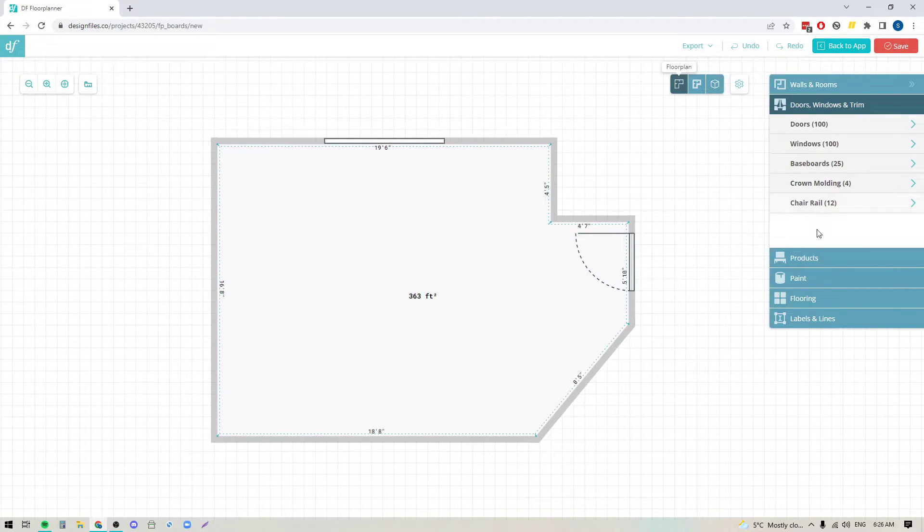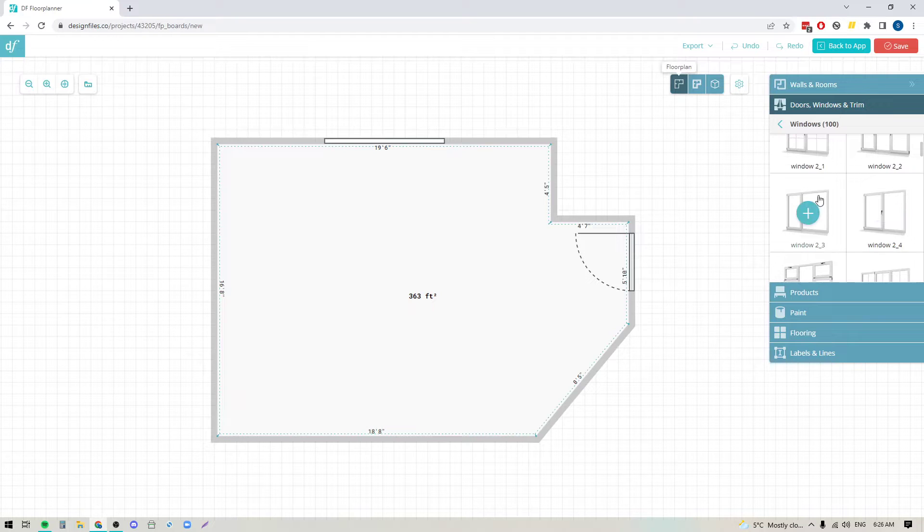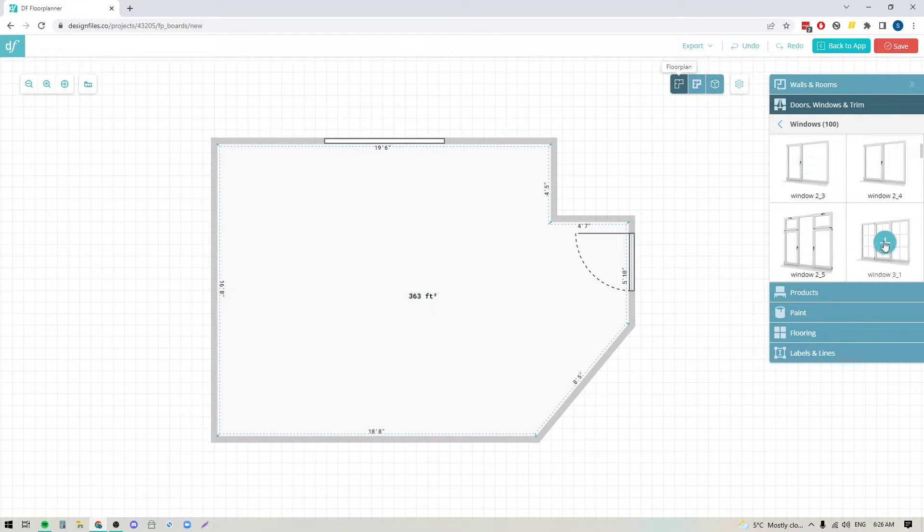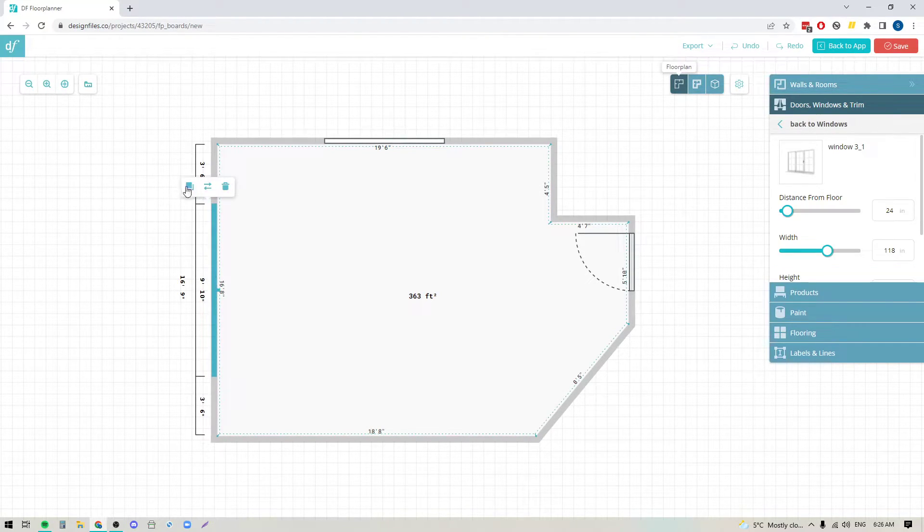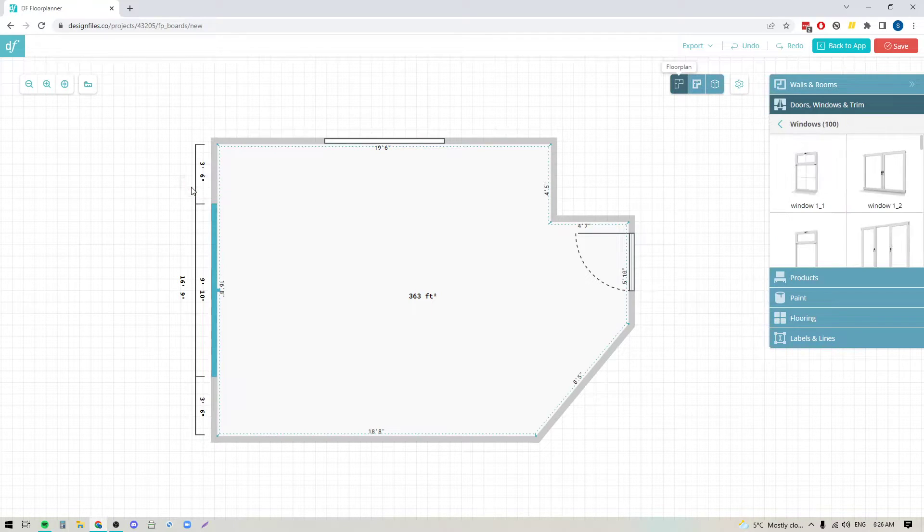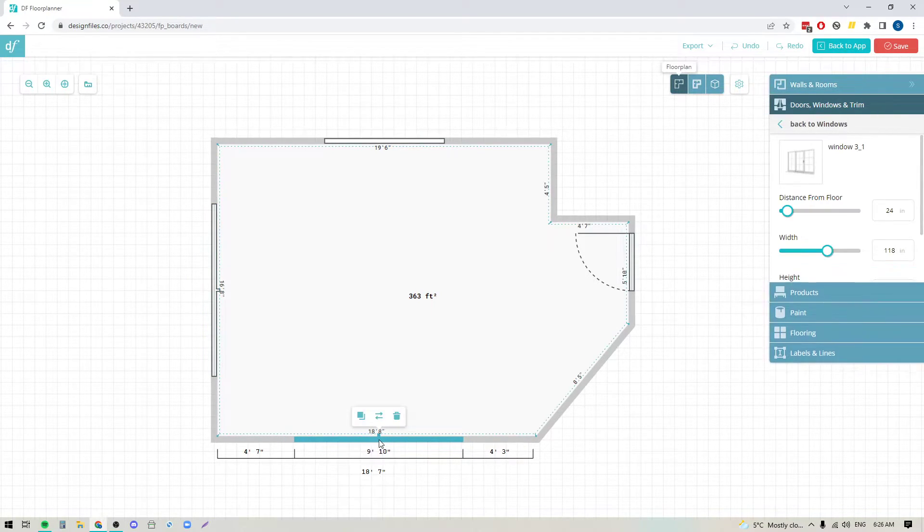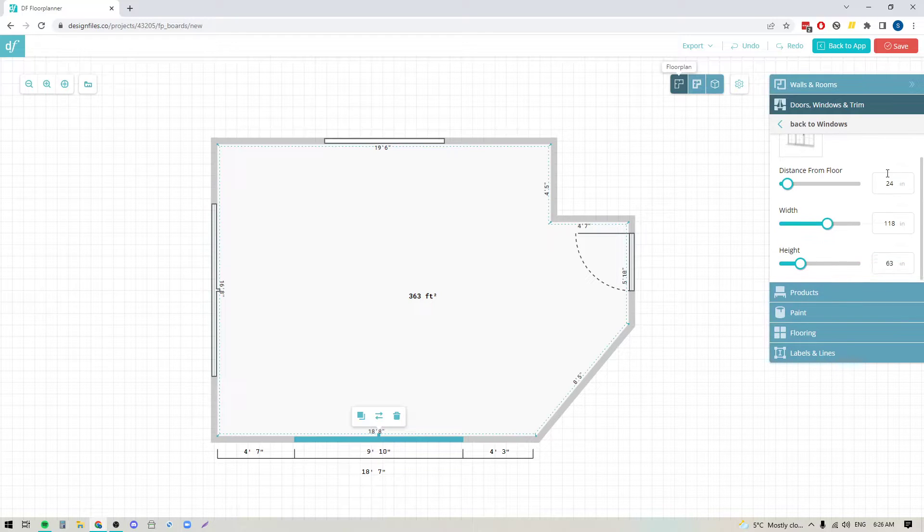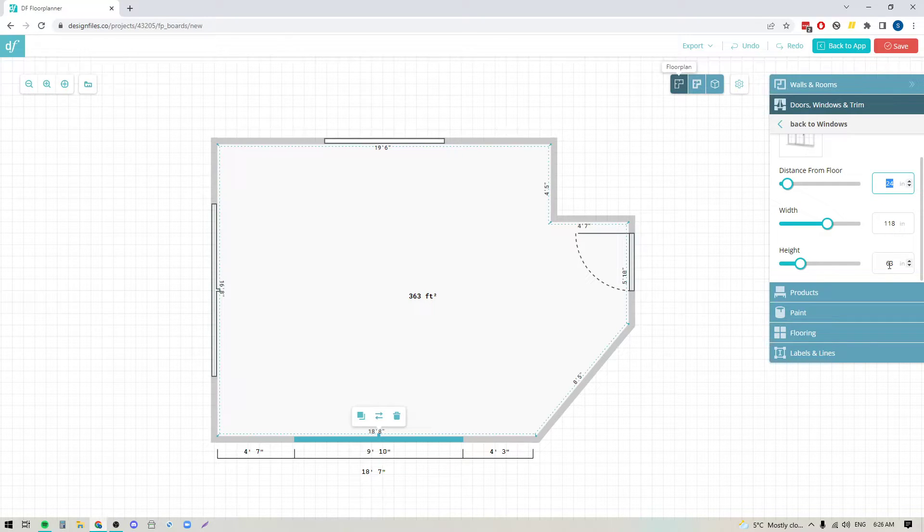For any door that you add, you can change the measurements over here. I'm going to go back in and quickly grab some windows. I'm going to find some windows that I like, add them to my floor plan. If I want to duplicate them, I can just click the duplicate tool, bring one over here and add it. You can change the distance from floor, the width and the height to match the windows of your client's space.